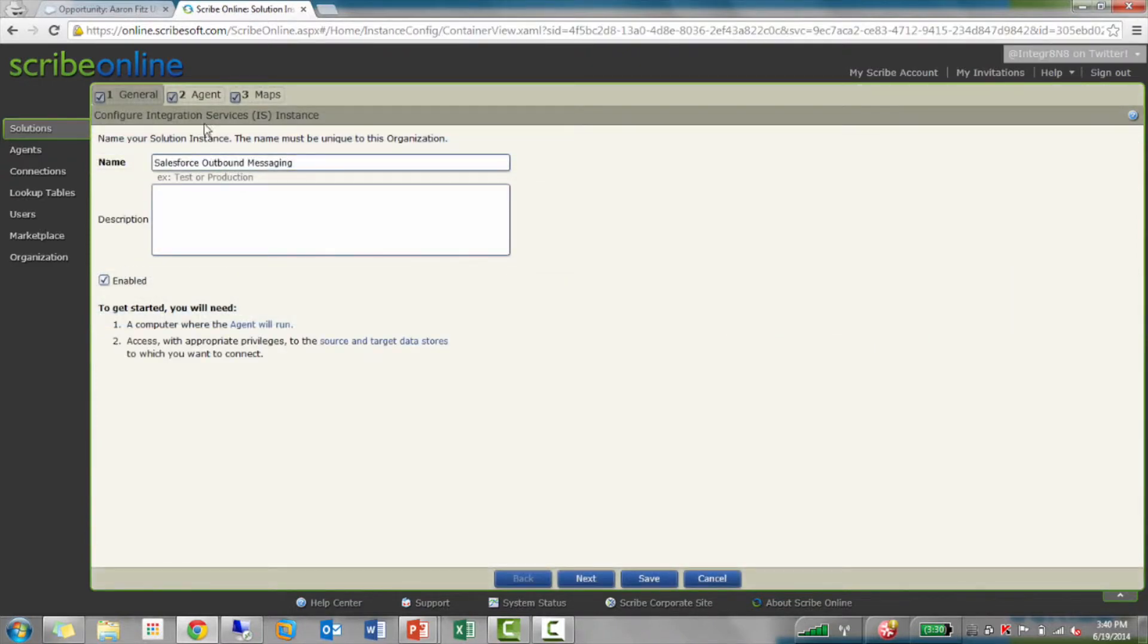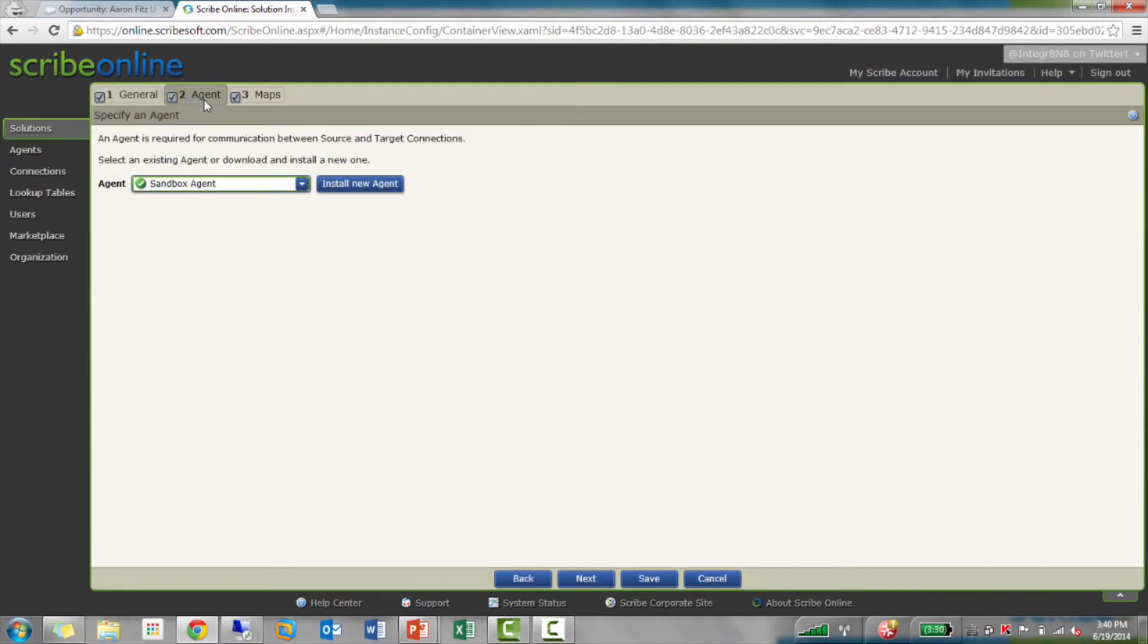Give it a name. Choose the agent that's going to run it. One of the nice value props to an event-based map is that message is sent to the Scribe Online cloud. It's going to be picked up by my agent. So, I still don't have to open up any of those firewall rules or any part of that.